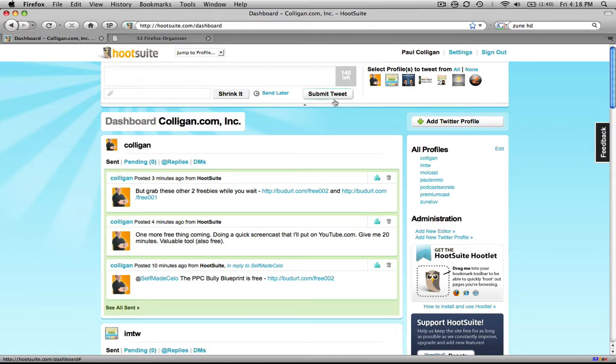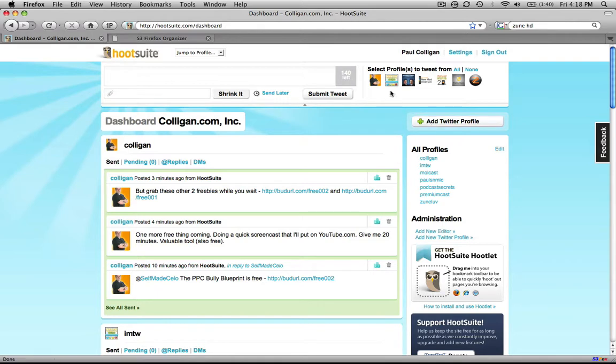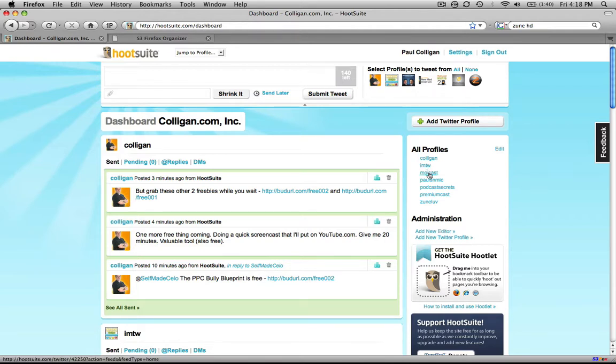What happens is you sign up for your account inside of HootSuite, and then you can add Twitter profiles. You can add as many Twitter profiles as you want. So you can see here, I've got Colligan, my basic Twitter. We've got IMTW, the Twitter account for Internet Marketing This Week. We've got MOLcast, the Twitter account for Marketing Online Live. We've got My Inner Circle, Podcast Secrets, Premium Cast, Zune Love. It's all there.